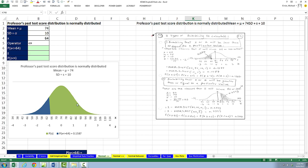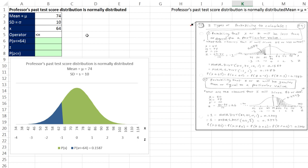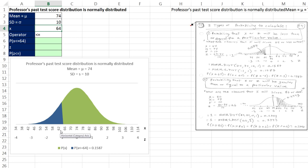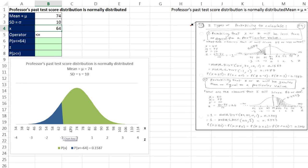Here's our bell-shaped distribution. We have past test scores, and the distribution was normally distributed or symmetrical. The mean for past scores was 74, the standard deviation is 10, and we need to figure out what the probability of getting a score of 64 or less is. This is the first of three possibilities: we can calculate probability at a particular x or less, a particular x or more, or between two values. Remember, with a continuous distribution like this, we can't calculate an exact x — we're always calculating between two points.